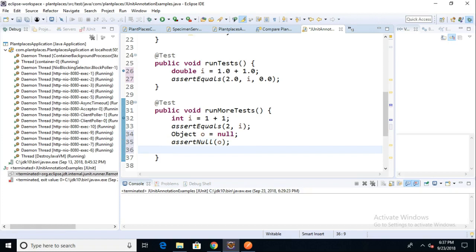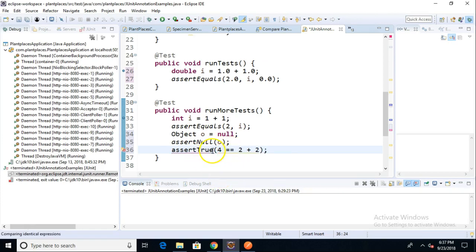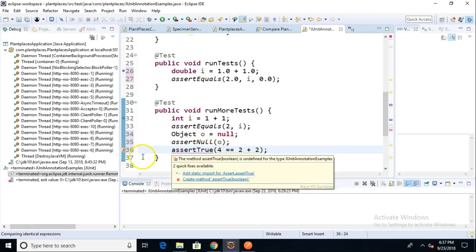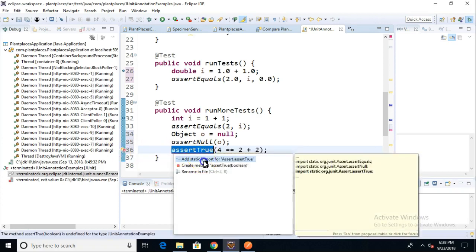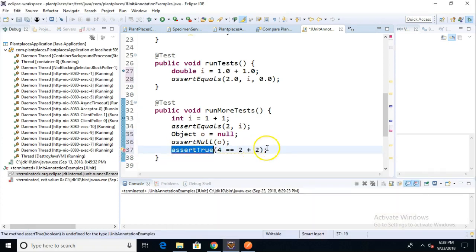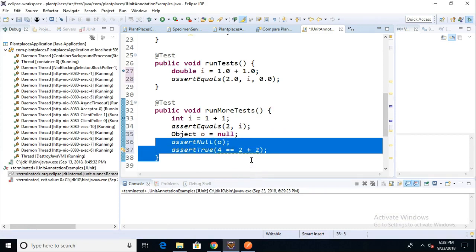And then we saw assert true. Assert true, you can use it for a Boolean, but it's also kind of good for a catch all as well. If you just want to say, I want to make sure that this came out to be what I thought it would be. So assert true, four equals two plus two. So you see, I just kind of put an expression in line there. Actually should be four equal equal, that being a comparison operator. And here we'll go ahead and say, add static import. So you see I'm doing these kind of a little quick and dirty, but nonetheless, you get the idea.